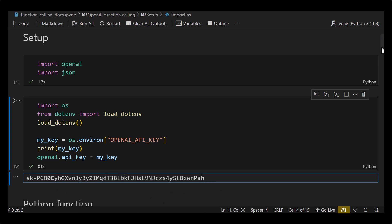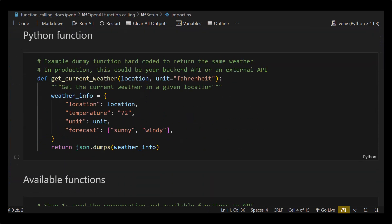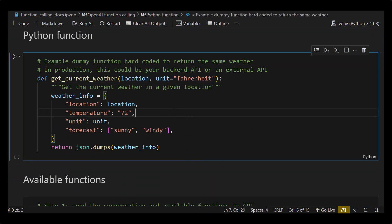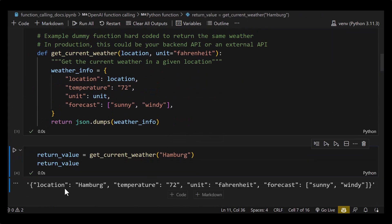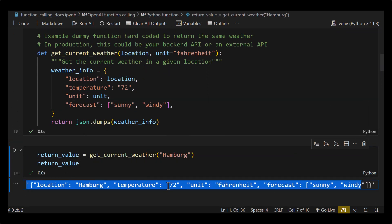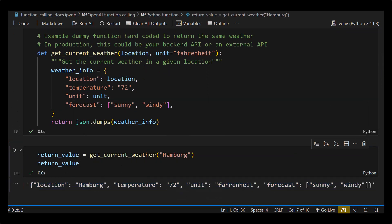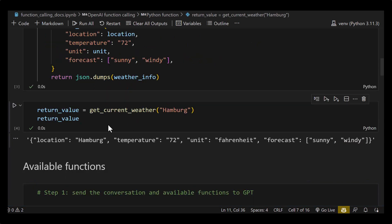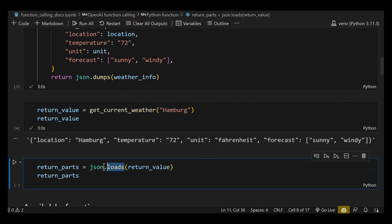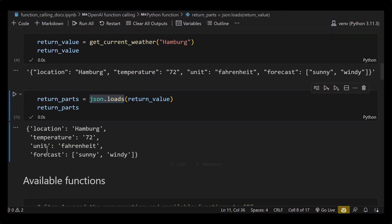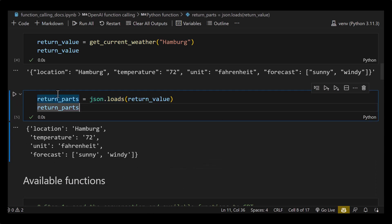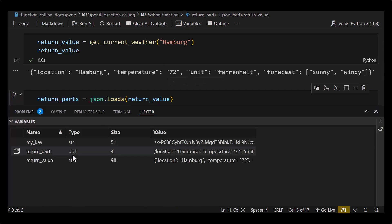After running this cell we can connect to OpenAI. Next we have our Python function. Keep in mind that only the location is mandatory and the unit is optional. To test the function, we call it with the location Humbug. Sure enough we get the return value as a string. We can use JSON.loads to convert the string to a dictionary. We click on variables and can clearly see that the return value is a string and return_parts is a dict.